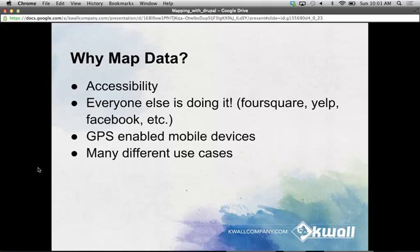Why would you want to map data, and how can mapping data be useful for your Drupal site? First and foremost, it's about accessibility. Nowadays, it's not enough to know what you're doing — we want to know where you're doing it, and you want a visual representation of that. If you're just listing an address on your website, people are just going to open another tab and enter that information into Google Maps, so cut out the middle man.